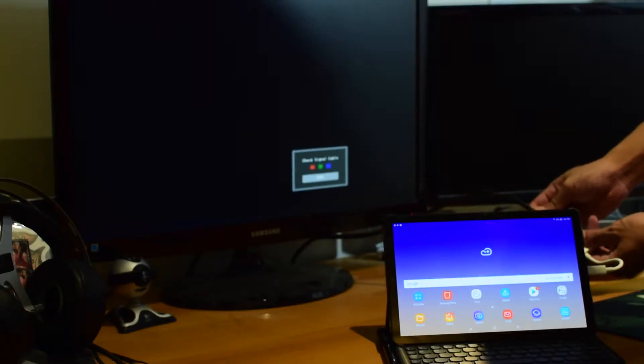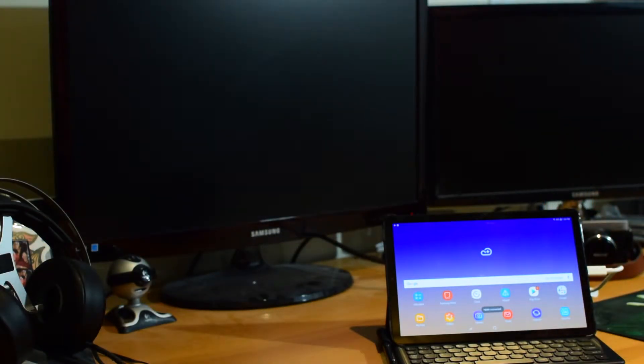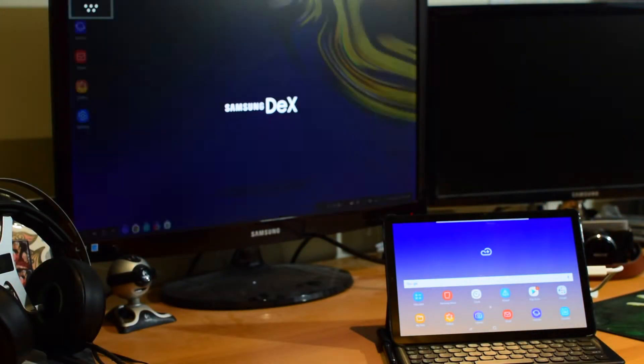The first time that you connect your DeX-powered device to an HDMI display, it will automatically start up the software. But in order for it to continue automatically starting up, you need to enable that function within the settings.